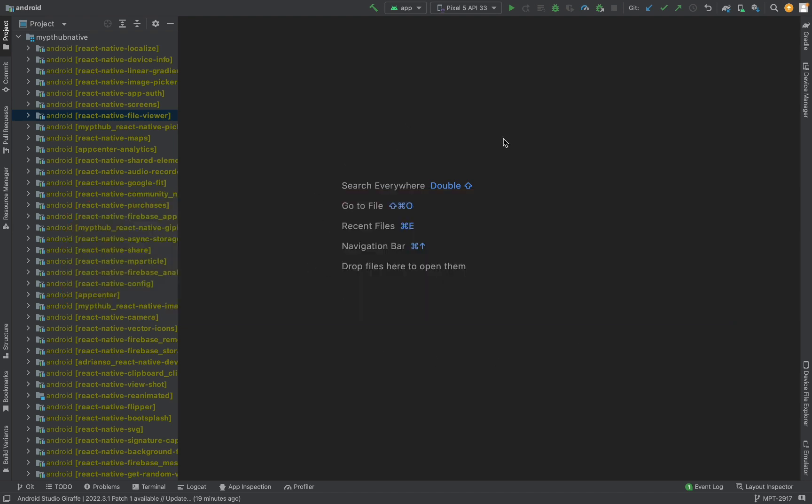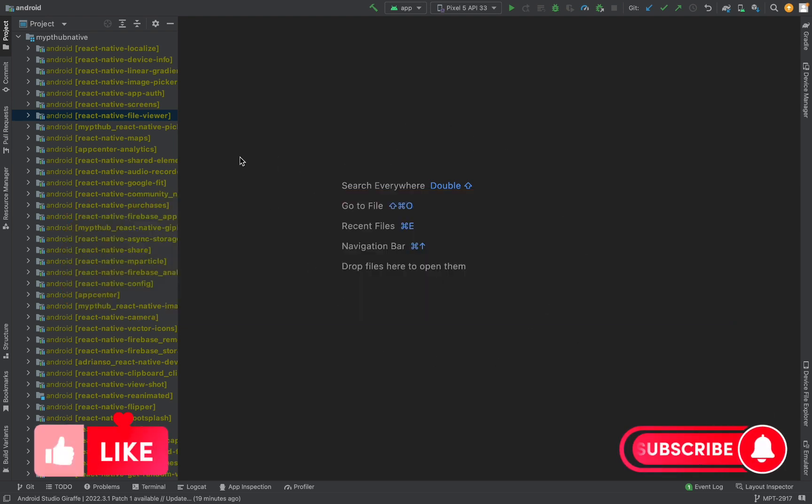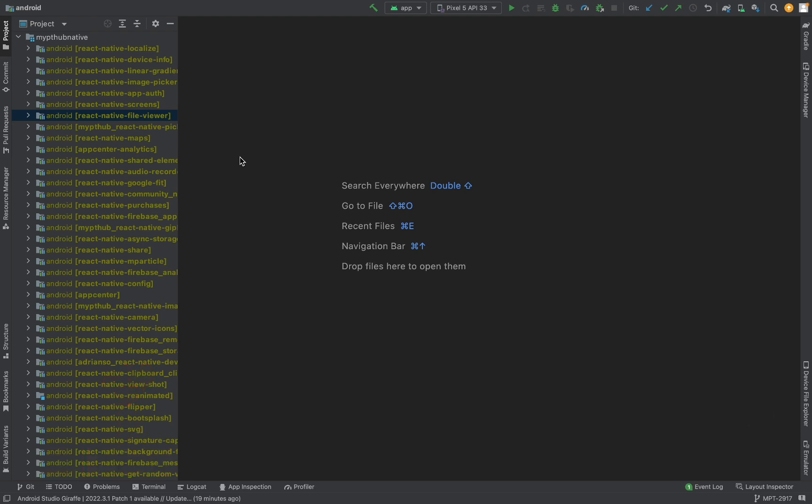First of all, we need to open Android Studio. We need to know that offline mode is like airplane mode for iPhone, but only for Android Studio.